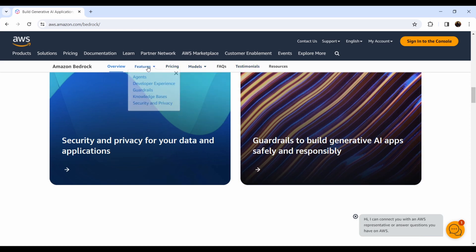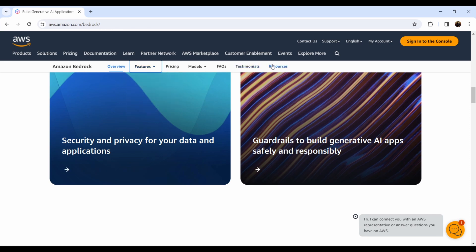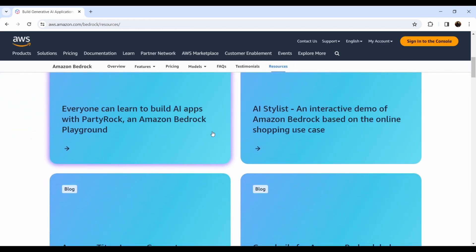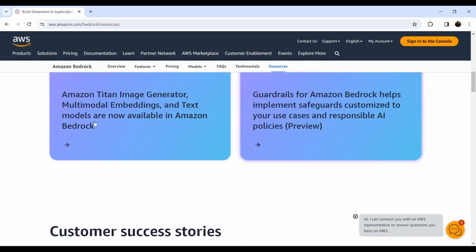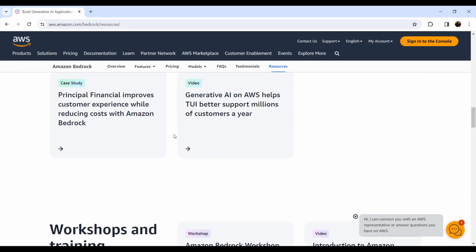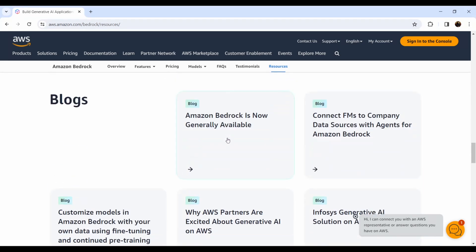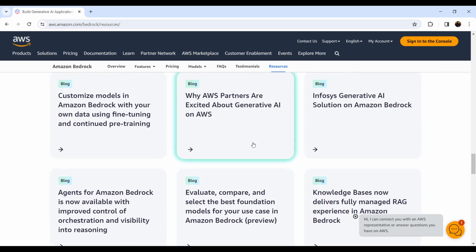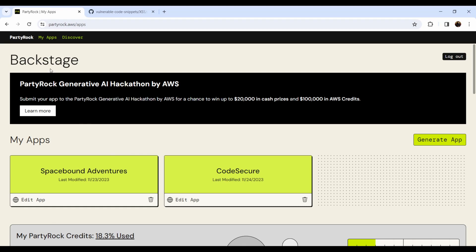There are even more details about the models — features, developer experience guidelines, applied knowledge bases, security and privacy. When you go to the resources section, there's a demo for an AI stylist, an interactive Amazon Bedrock application, customer success stories, and blogs. If you want to learn more about anything, go read the blogs and then try it yourself.